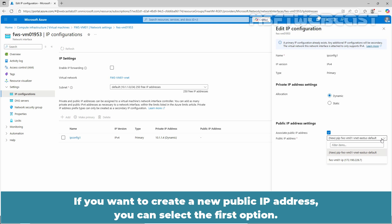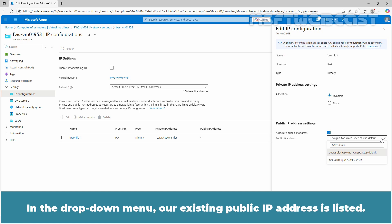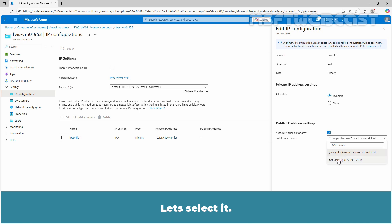If you want to create a new public IP address, you can select the first option. In the drop-down menu, an existing public IP address is listed. Let's select it.